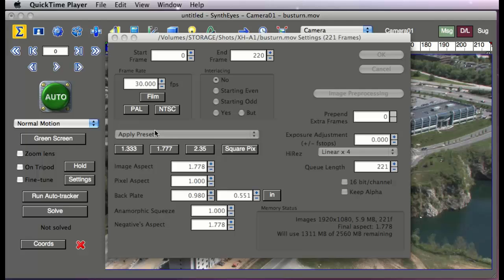Hi, this is Russ Anderson. Today we're going to take a look at some of the functionality in Synth Eyes 2008 based on the new Tracker Cleanup Dialog.